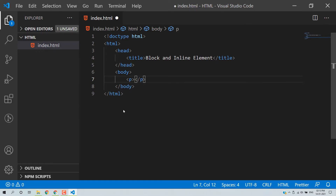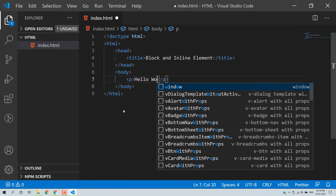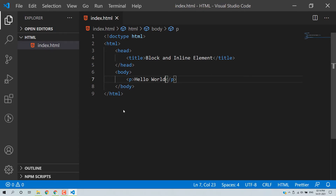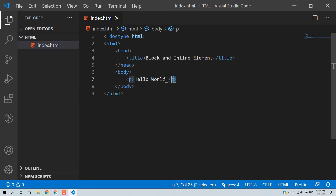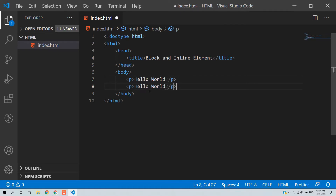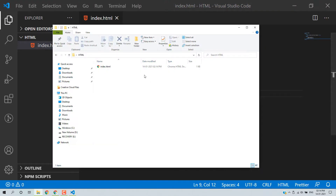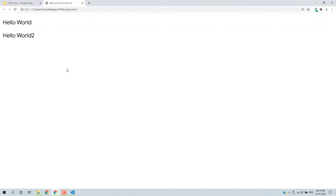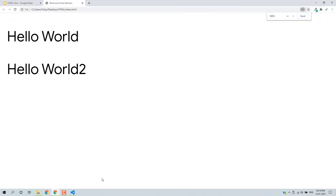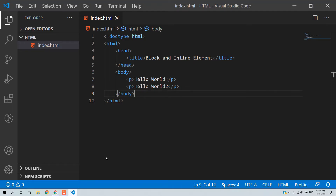First I will talk about block elements. Here I will write 'Hello World' inside a p tag — this is a block element. A p tag always starts on a new line, and when you add another p tag it will again start from a new line. Let's add 'Hello World 2', save, and open the page in the browser.